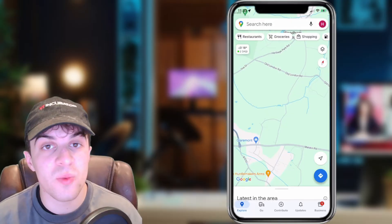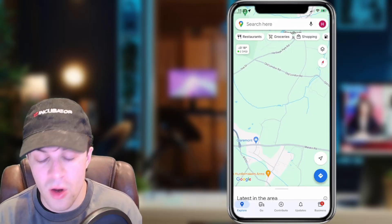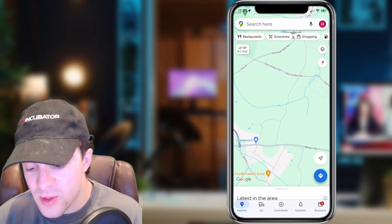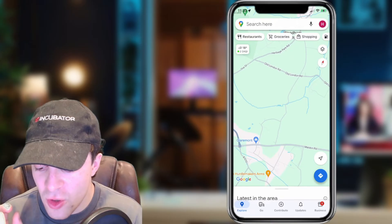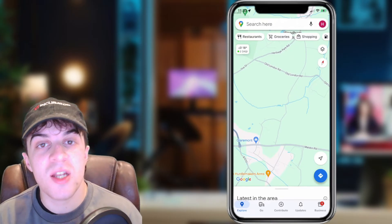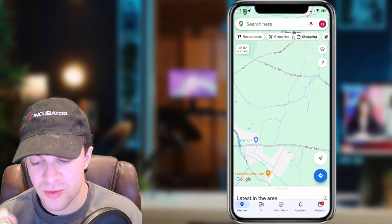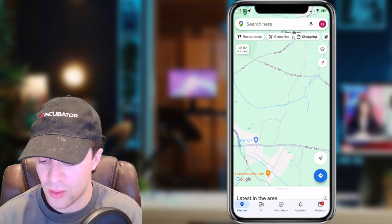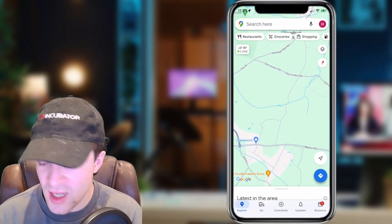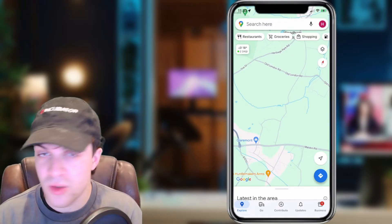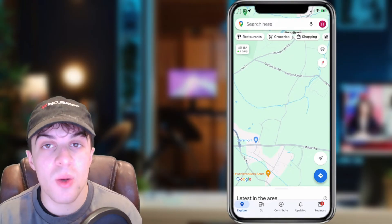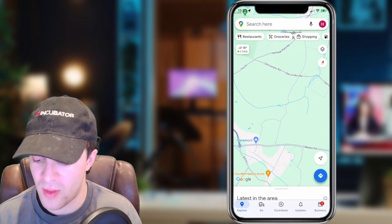The first thing you want to do is open up the Google Maps app. Once inside, in the top right hand corner you should see an icon from your Google account — for me it has an H in it. It's next to the microphone in the top right. Go ahead and tap on that.